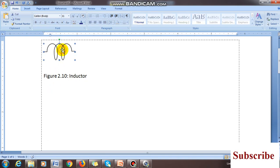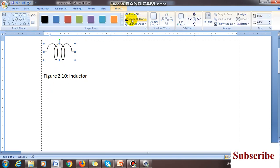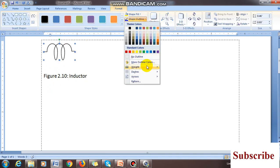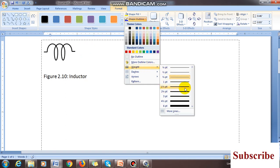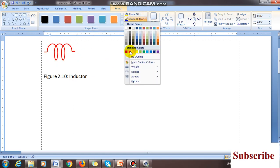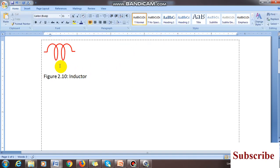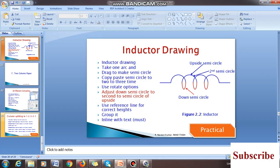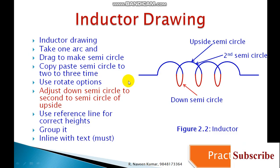If you want to change the line thickness, select the object, go to Format Shape, and choose Outline — you can change the line thickness there. You can also change the line color of the inductor to any color you want. This is how you can draw the inductor diagram.